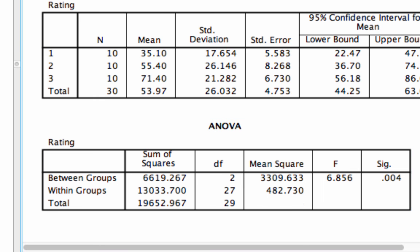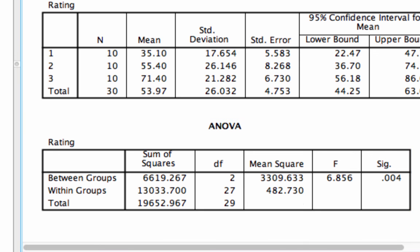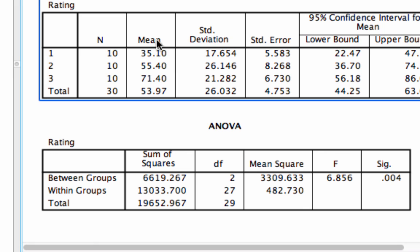It's giving us a p-value for our ANOVA of 0.004. That's very close to zero, meaning it's very unlikely that the difference between these means is simply due to chance.